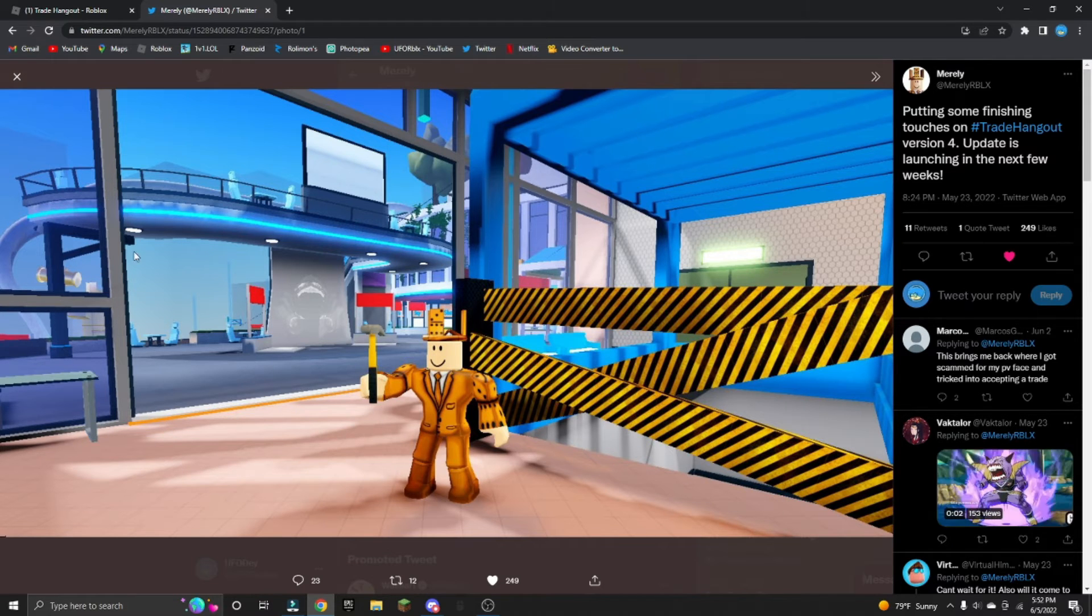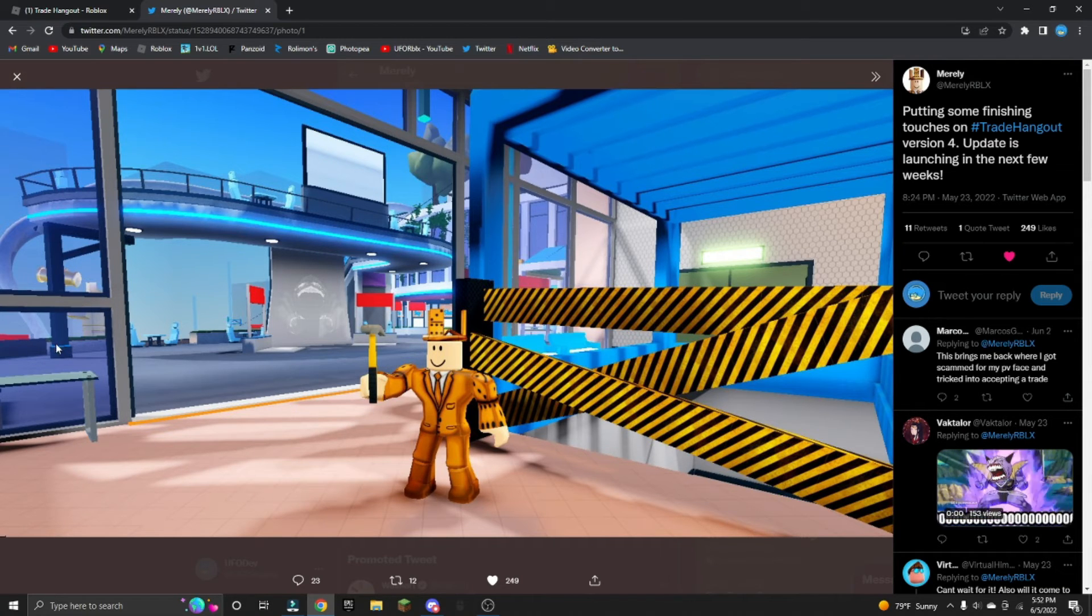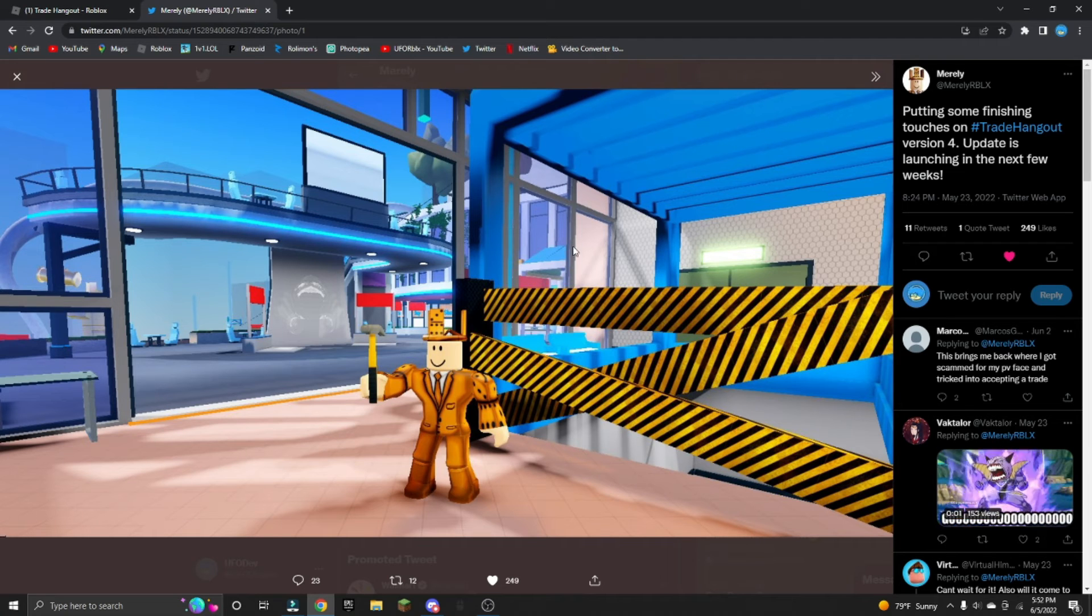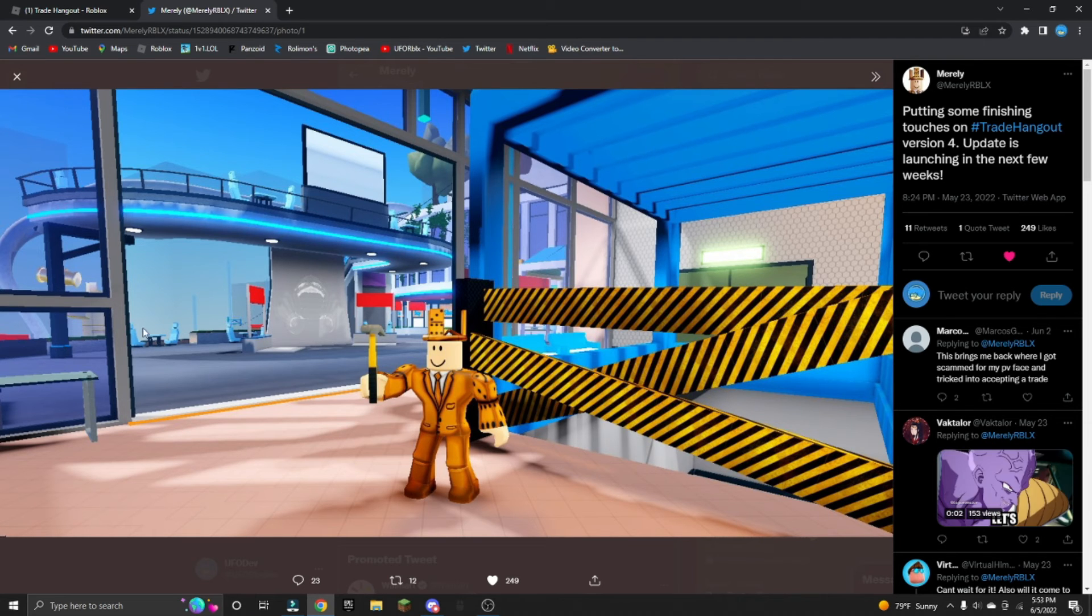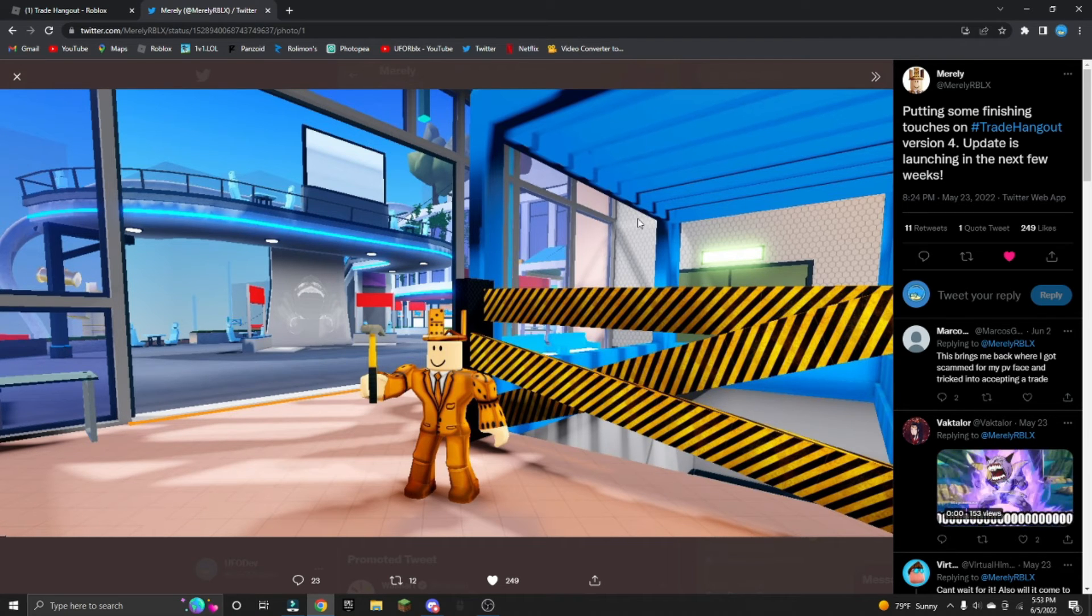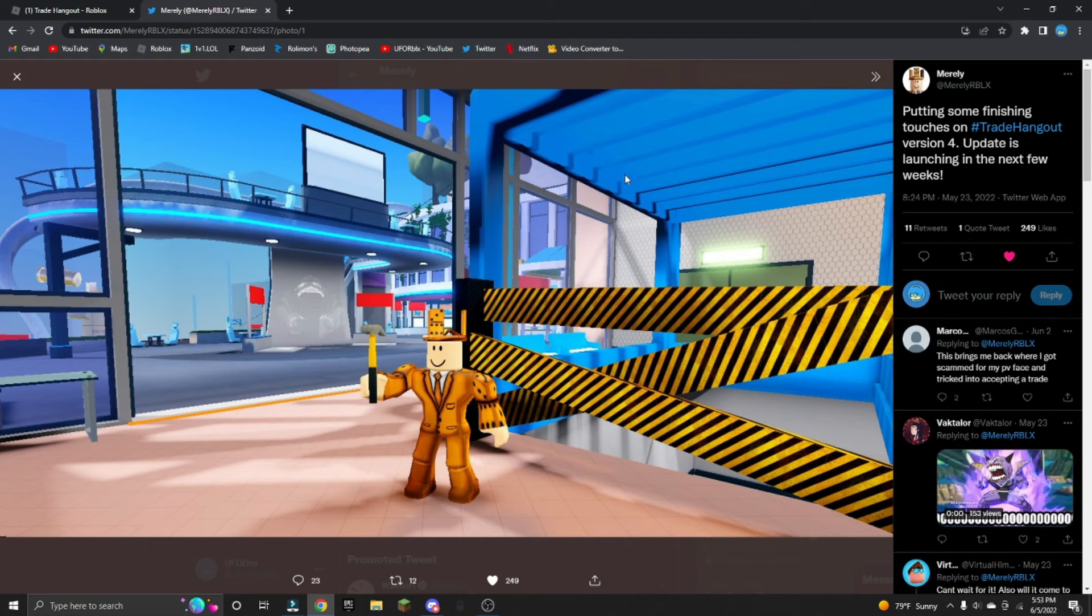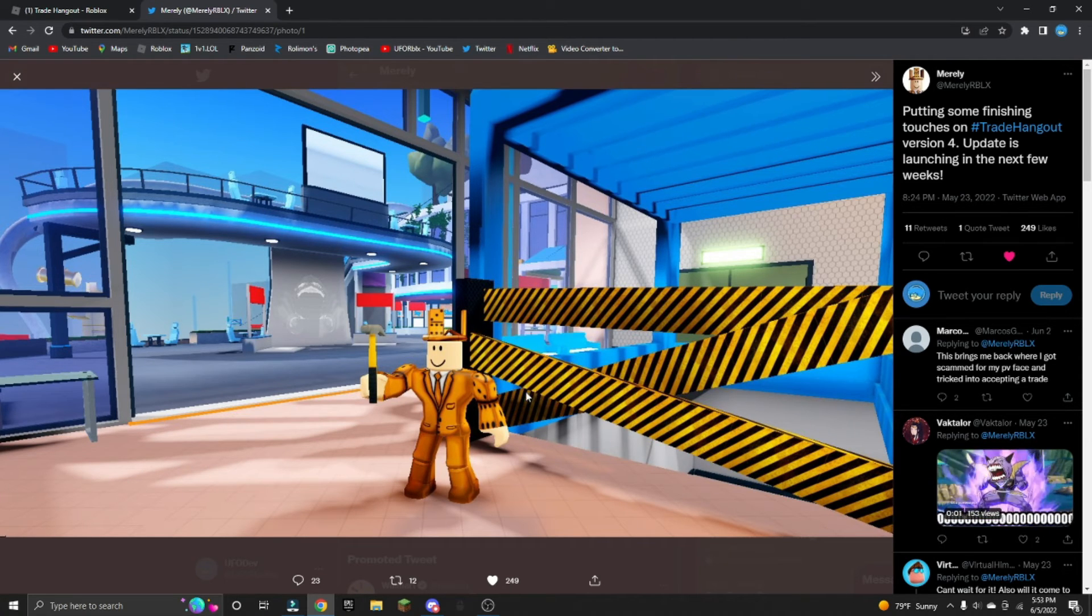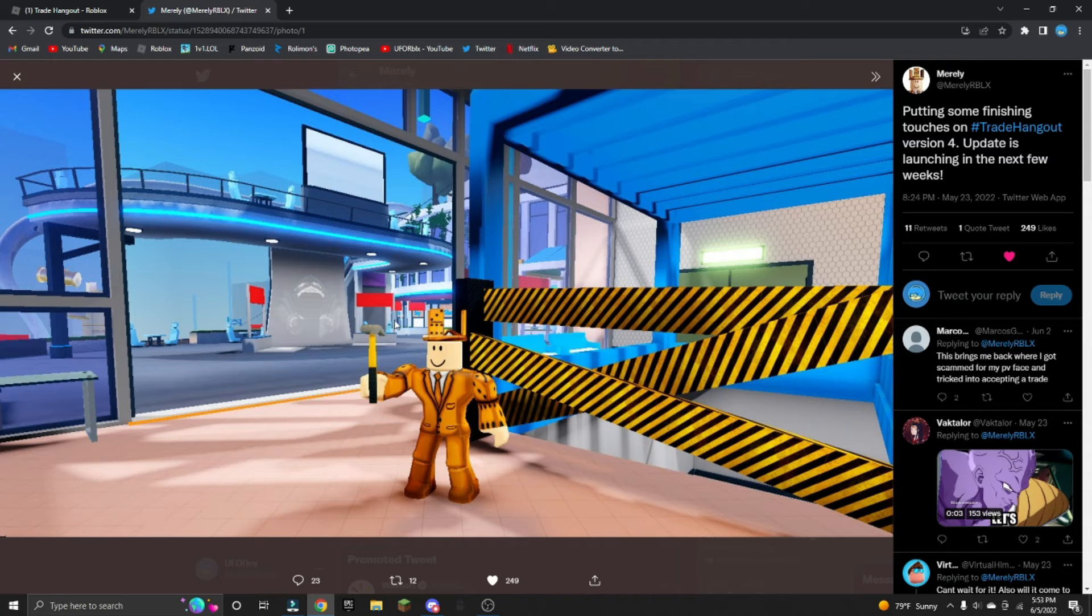But I really like it. He could just be expanding the whole Trade Hangout and it could just not be that, but I think this is really cool that Murley is doing this.